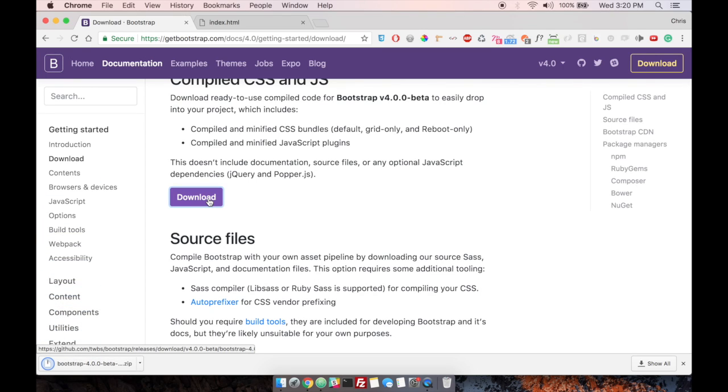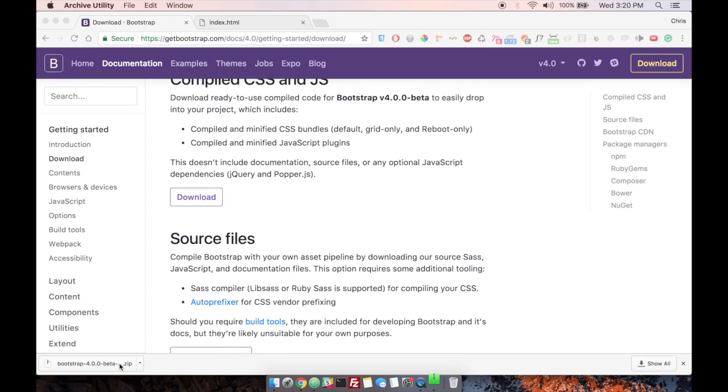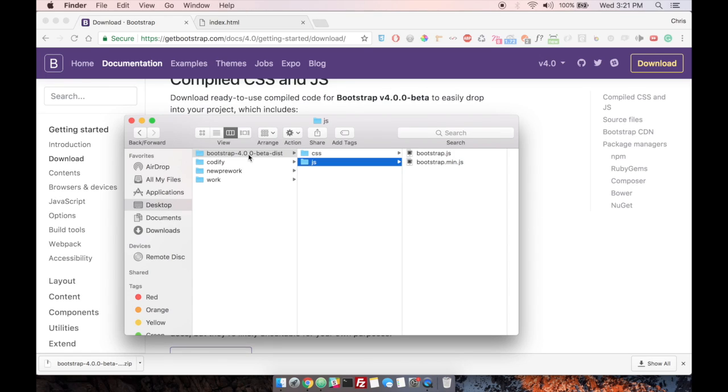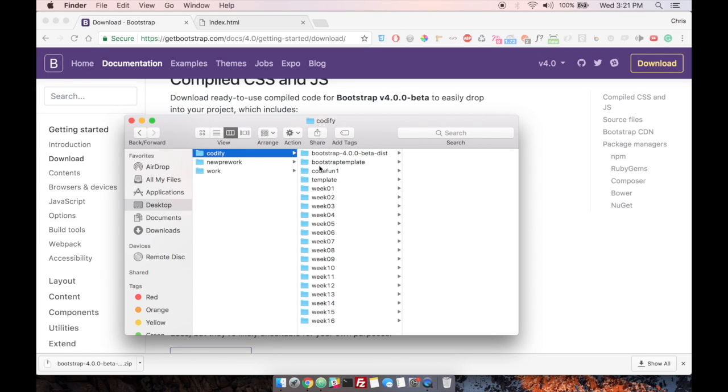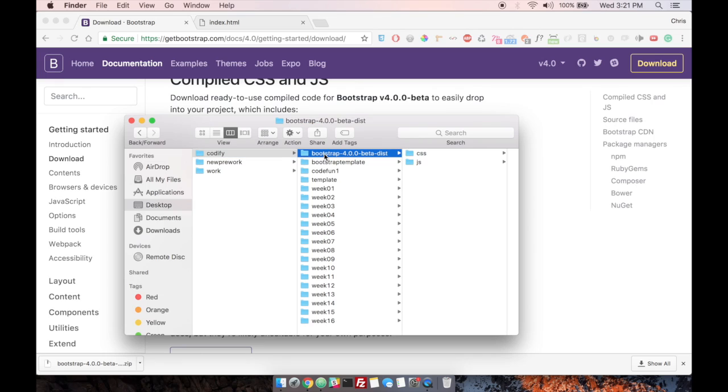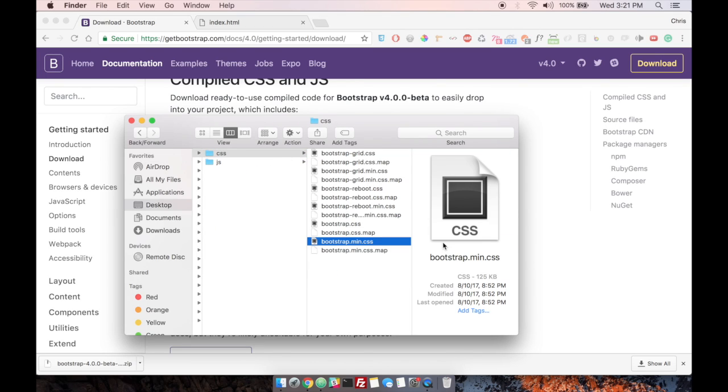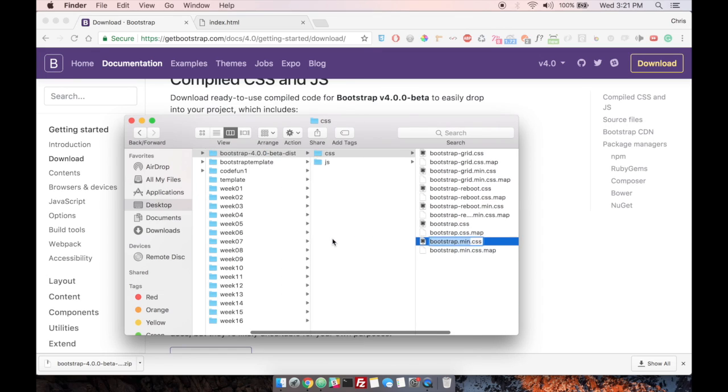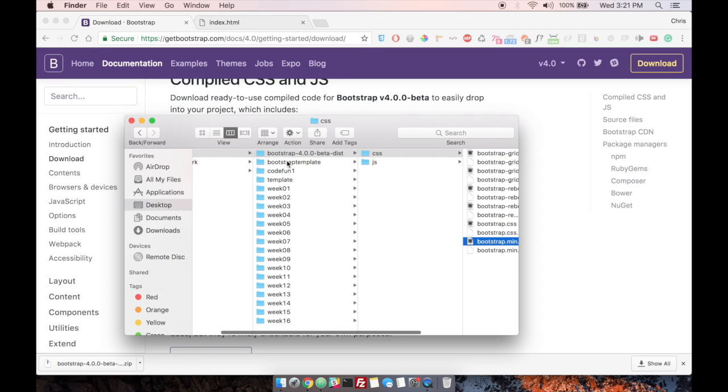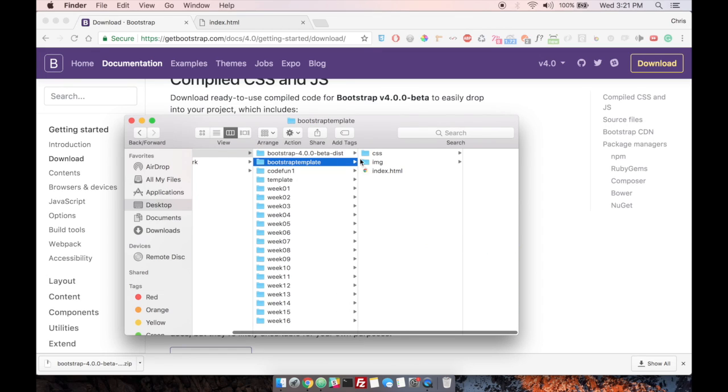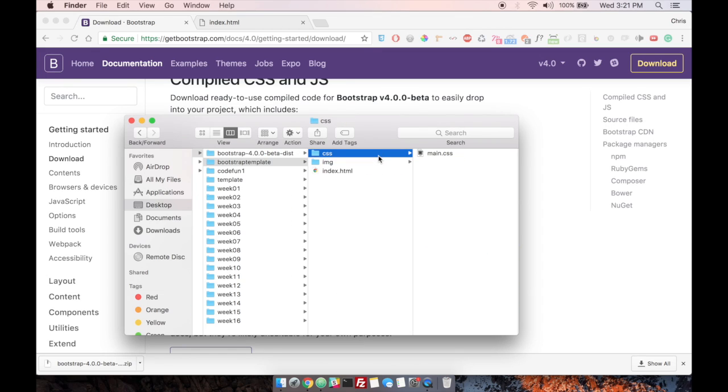We're going to unzip that and we're going to put that into our codify folder. Okay. And we can see that we have the CSS and JavaScript folders here. So make a copy of the bootstrap.min.css file and paste it into your CSS folder in the bootstrap template.